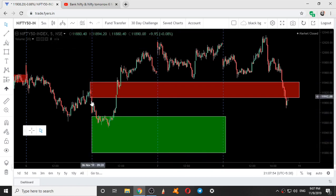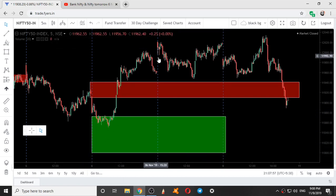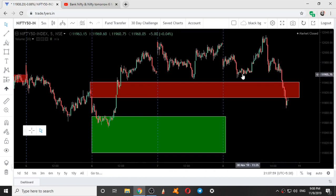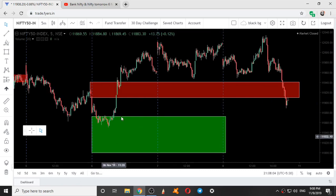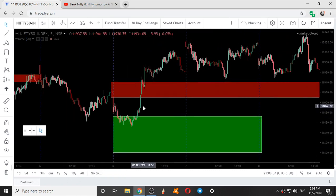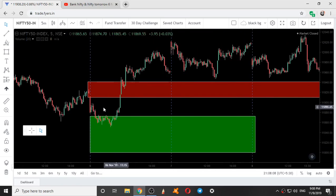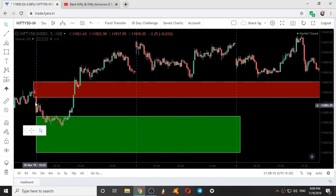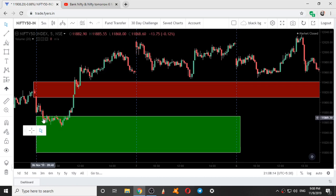This covers the entire movement of Nifty on 6th November, 7th November, and 8th November. Looking at the movement of Nifty on 6th November — we started here at the first 5-minute candle, and it went inside the range.